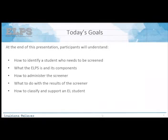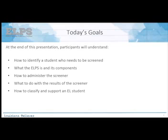Today's goal: by the end of this presentation, you should know how to identify a student who needs to be screened, what the ELP is and the components of the ELP, how to administer the screener, what to do when you receive the results of the screener, and how to classify and support your EL student.